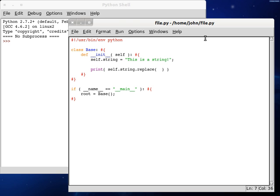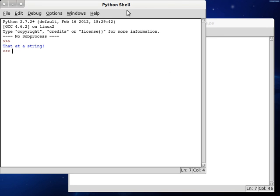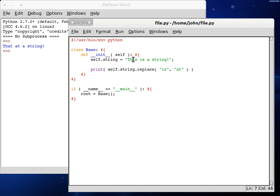So the first parameter is going to be what it is that you're looking for and you want to replace. So we'll say is, and then we can change it to whatever we'd like. So let's say at. And let's run this. That at a string. So it changed the first is that it found inside the this, and then it changed the next one that it finds as the regular is. That at a string.